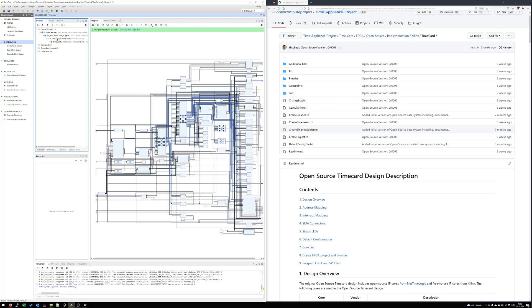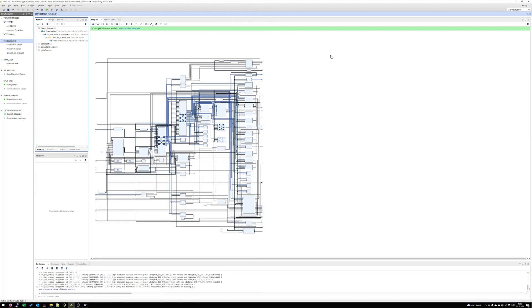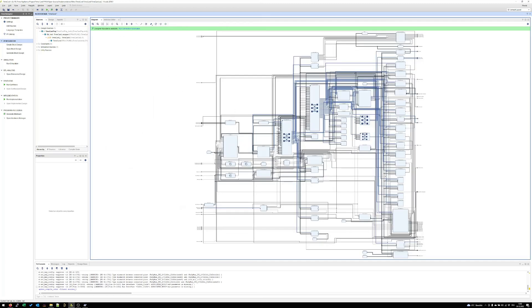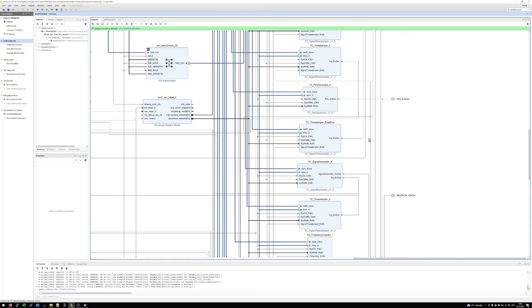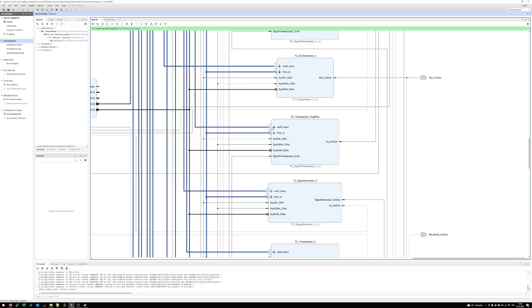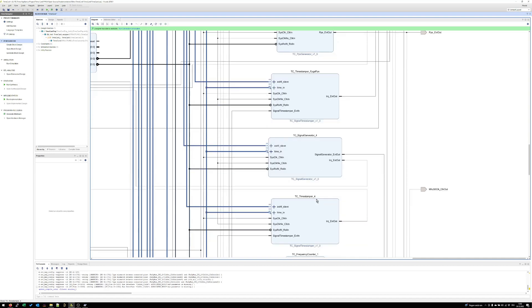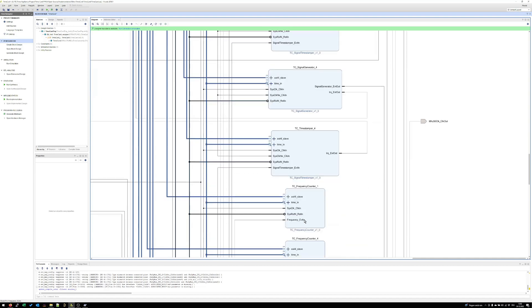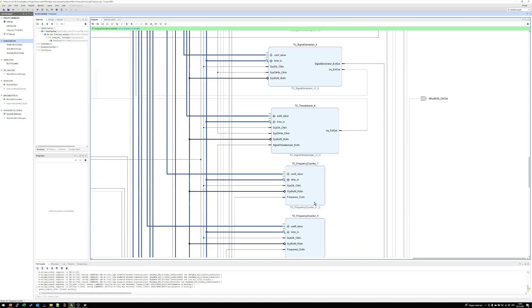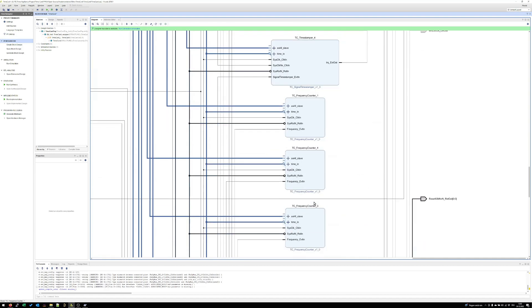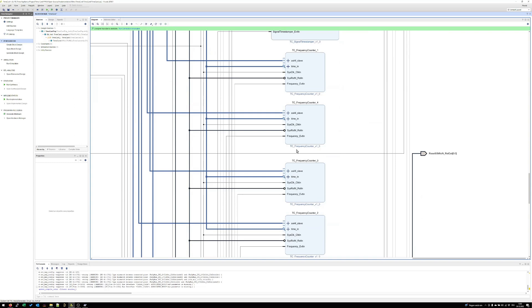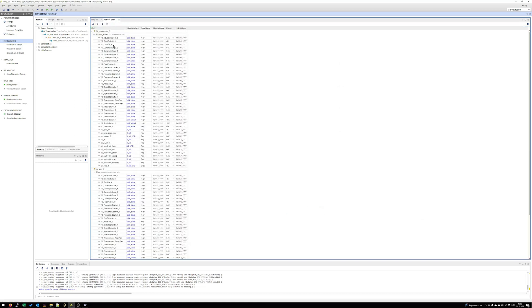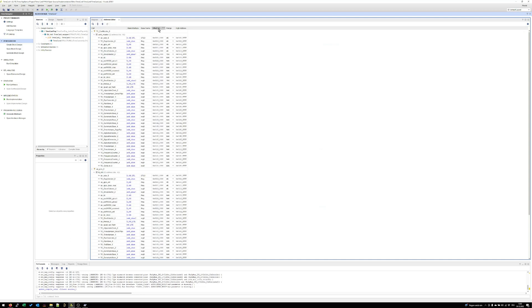And then we have also the BD itself. Let's have a short look into the block design. If we zoom here in a bit then you can see different kind of elements. Here for example we have an IP core, this is a time stamper for the pulse per second. Here we have a signal generator, additional time stamper, frequency counter and all this stuff which is needed for the timecard.